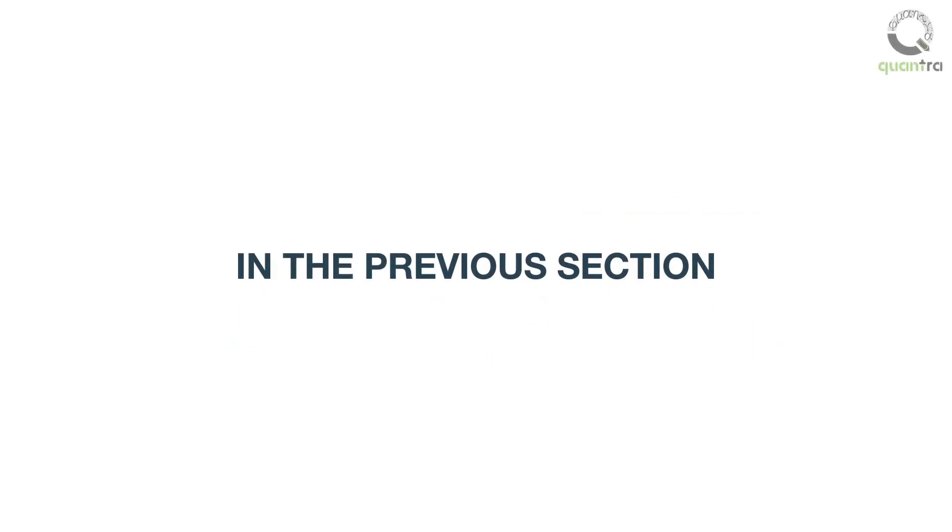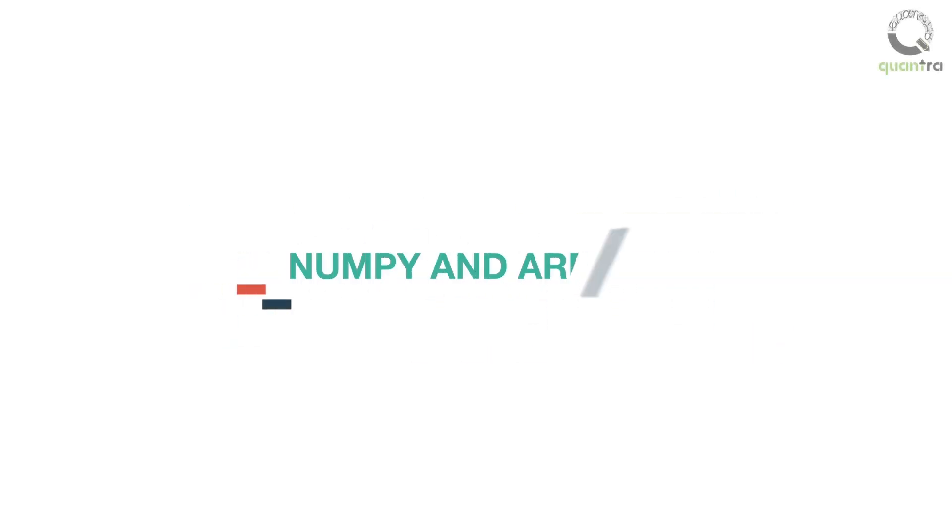In the previous section, we studied about numpy and arrays. In this section,